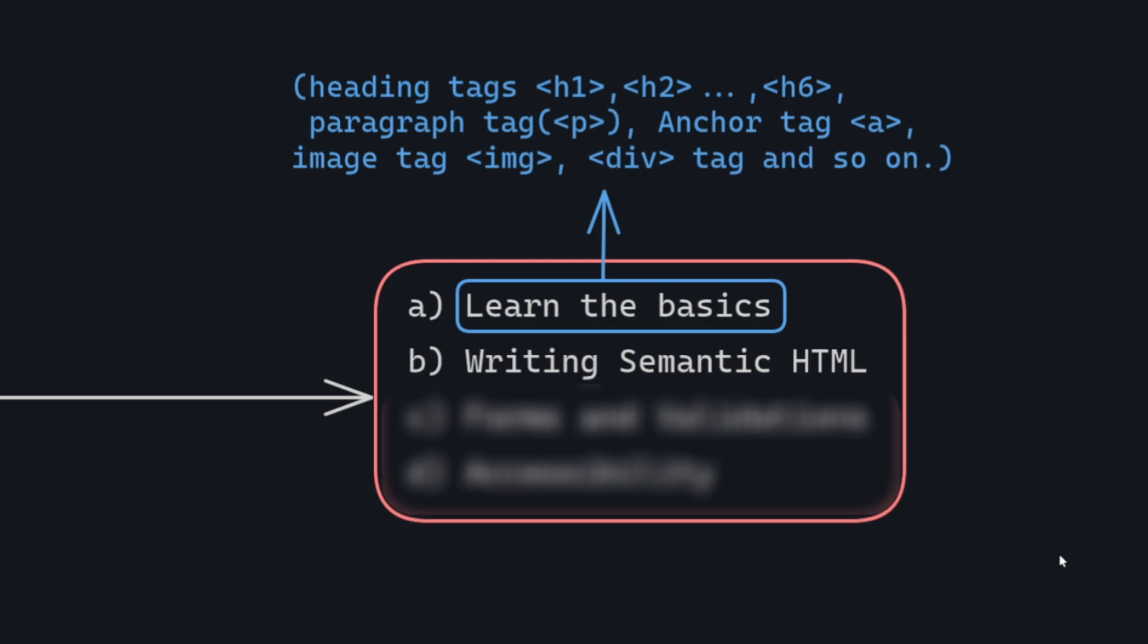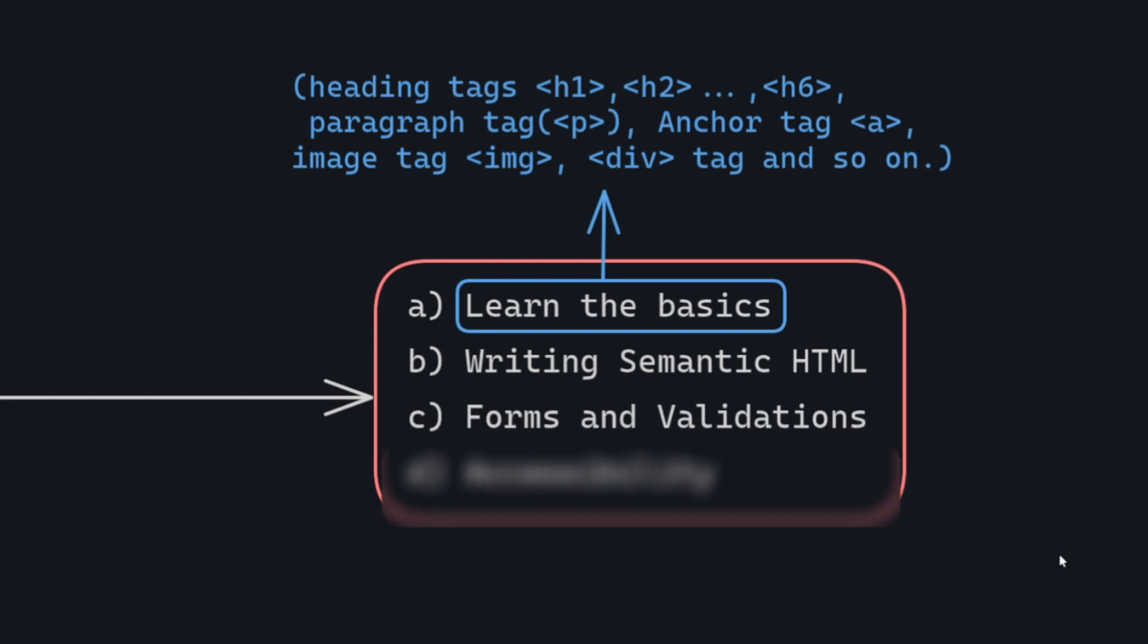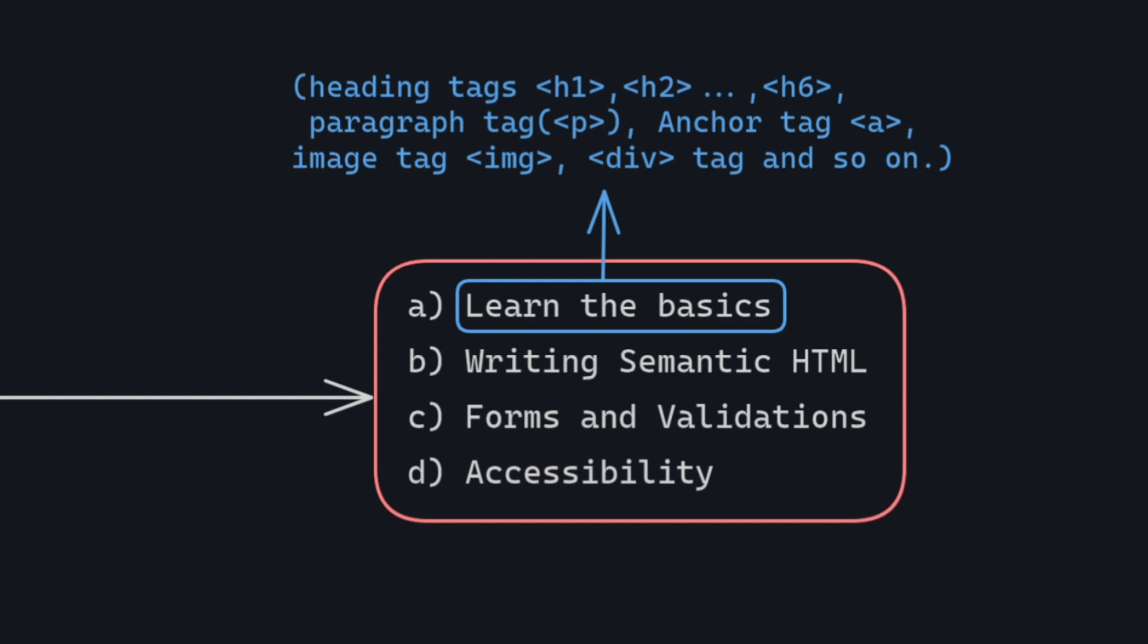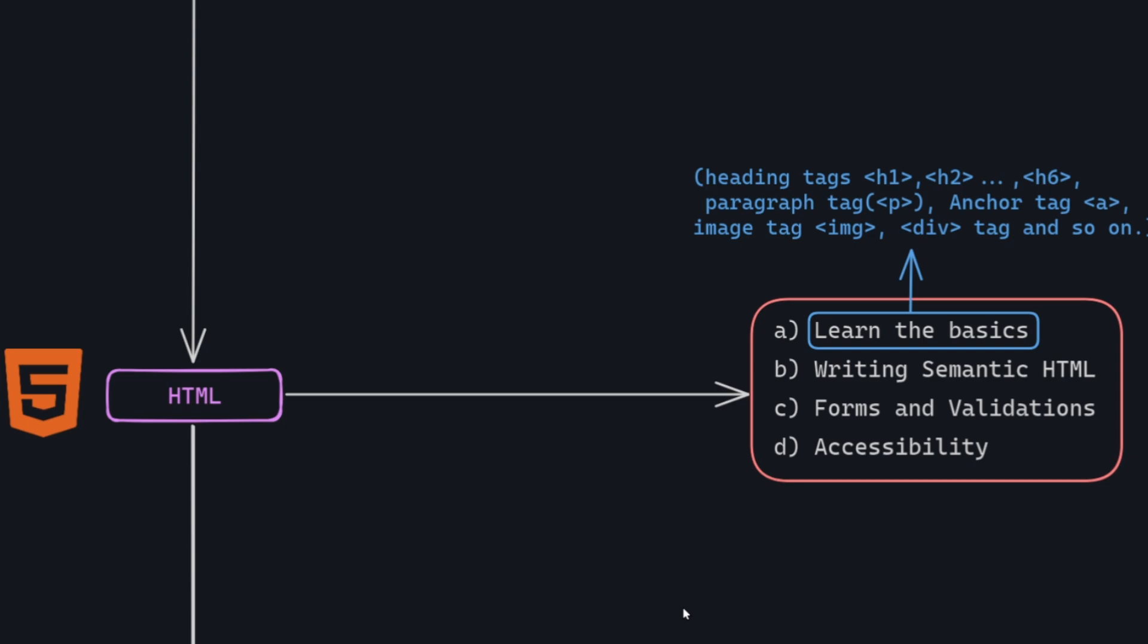Semantic tags: explore the use of semantic tags to enhance the structure and meaning of your HTML documents. Forms and validations: gain proficiency in creating forms and implementing validations for user input. Accessibility: understand the importance of making your websites accessible to users with disabilities. HTML is not as challenging as it may seem, it's quite user-friendly. With a basic understanding of a few tags, you can learn HTML in just a few days. Since HTML relies on tags to structure content on a website, memorization is key to mastering it.